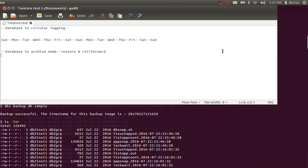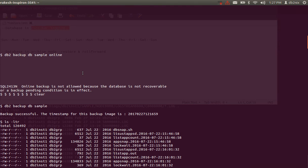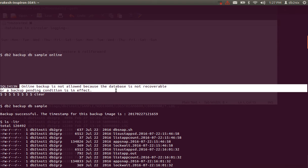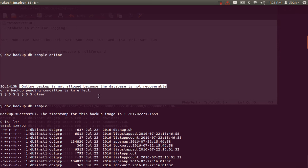In the first scenario I have placed the database in circular logging, which basically means we cannot take online backups. The reason is that your logs will be getting overwritten, so it is not possible to do a point-in-time recovery with a circular logging database. I'm showing that my database is not in archive mode — it's currently in circular mode — and testing an online backup command, which fails saying online backup is not allowed because the database is not recoverable.